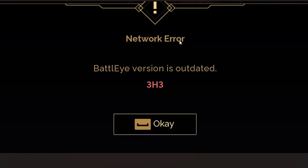If you get this network error in Dune Awakening, in this tutorial I will guide you on how to resolve this problem. The error says 'network error, client version is outdated' with an error code called G3H3.